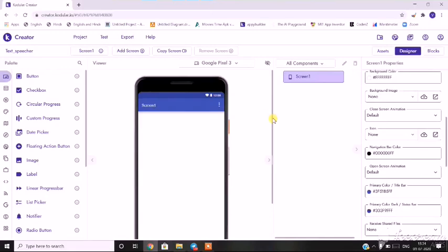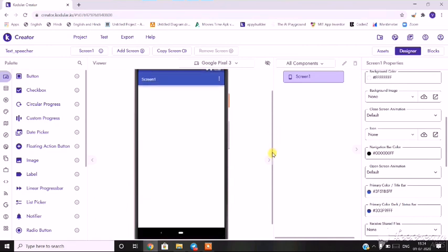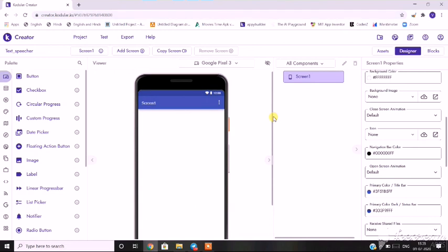Hi everybody. Today we will make an application — just like in the previous one we had made a sharing app. Similarly, what we will do today is we will make a speech-to-text as well as sharing. So there is an option to record your voice. If you click a button, it will record your voice, convert it to text, and that text you can share with other people. I'll show you how to do it in today's video.